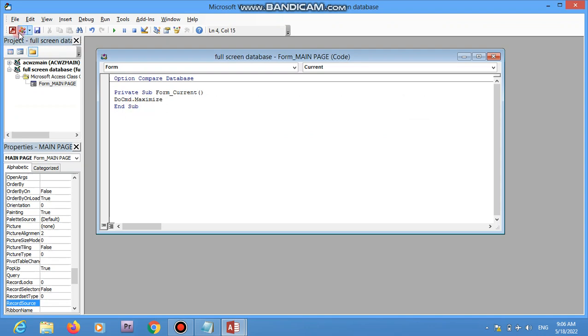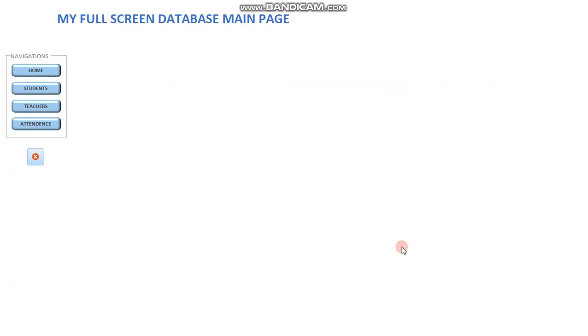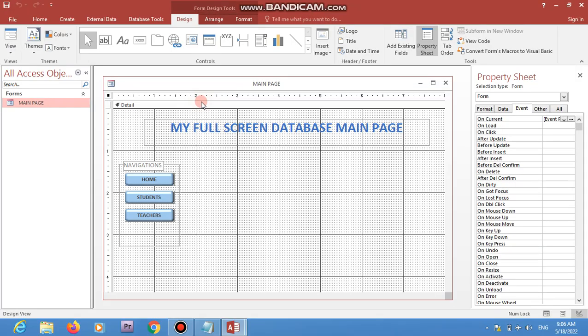Now when I click on Form View, I can see the form takes over the screen. However, I can still come and click here to choose Design View, so there's still some access to change it.